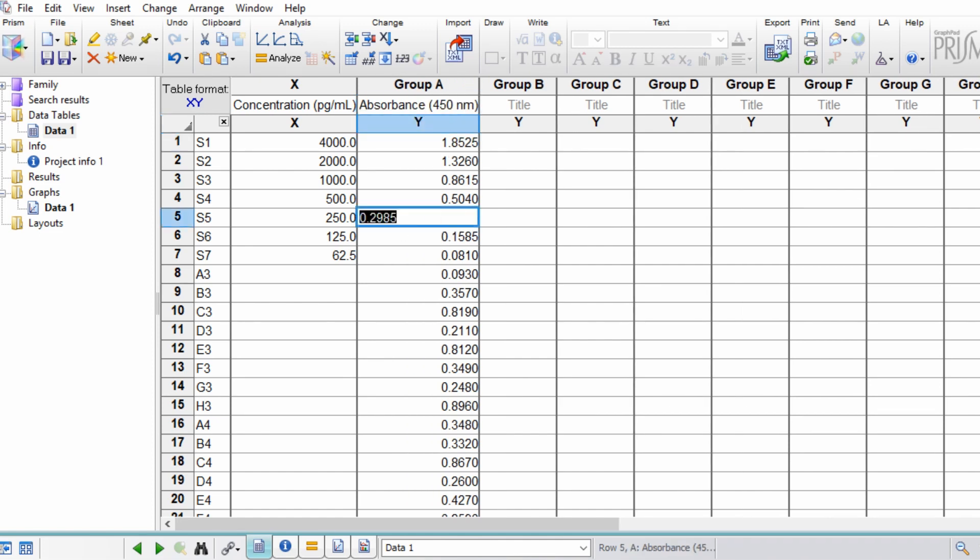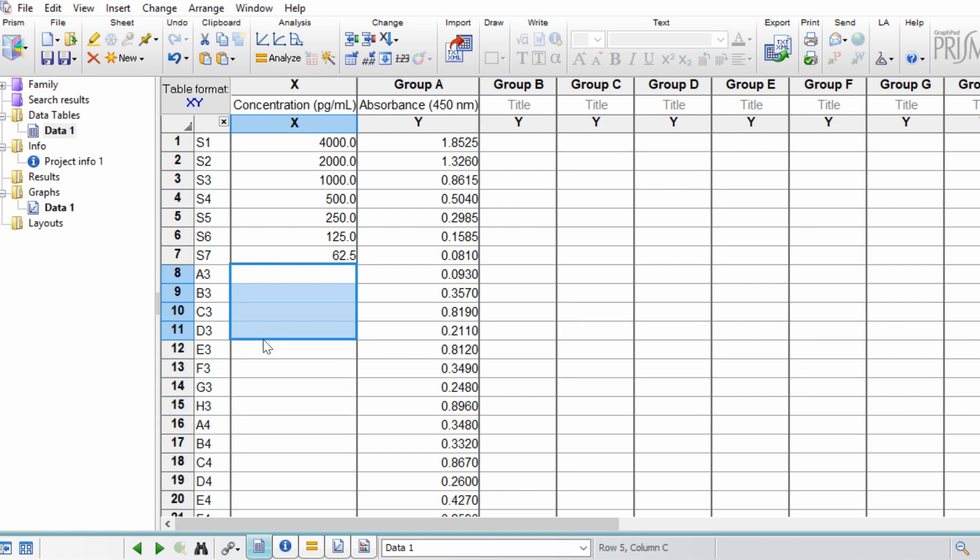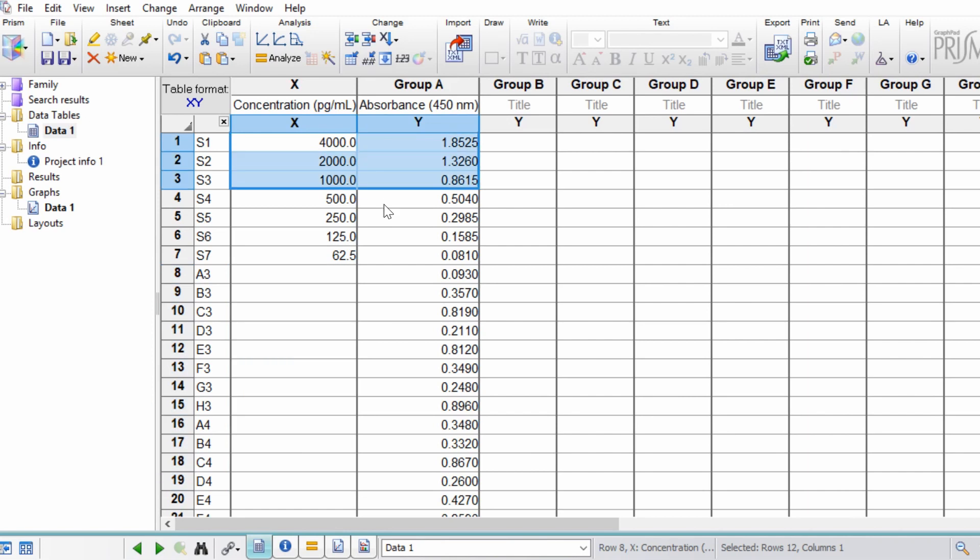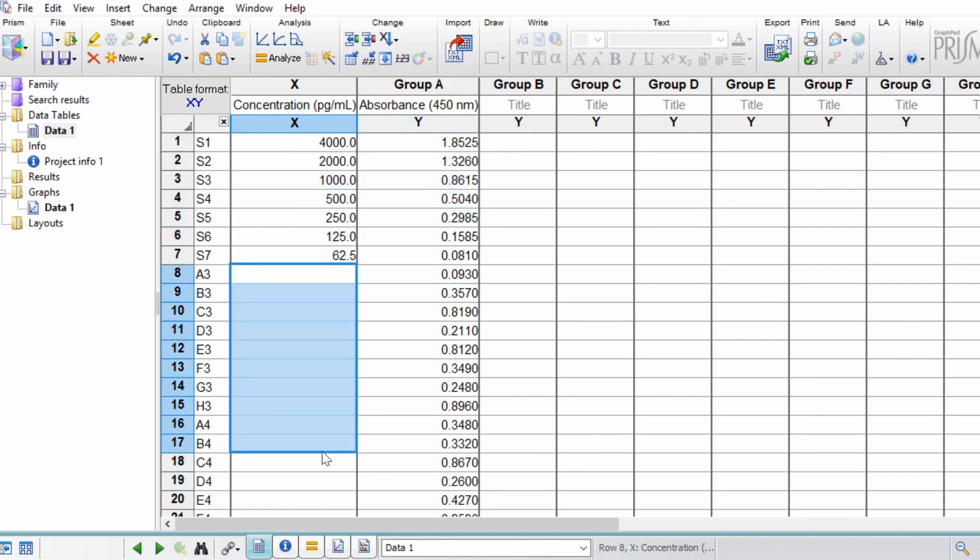Now notice that the samples at the minute don't have any concentrations in them. The aim of this video is to interpolate the standard curve using our known values to get our concentrations for our unknowns, which are these here.